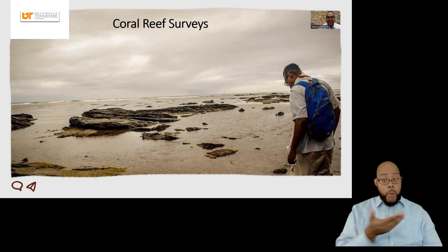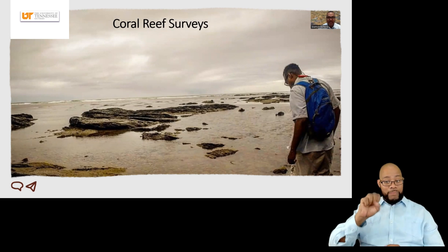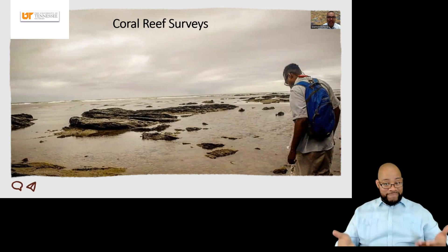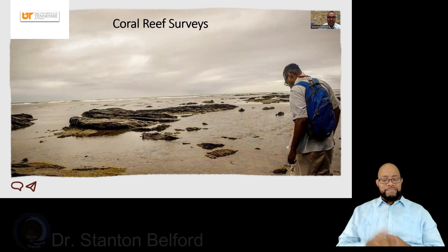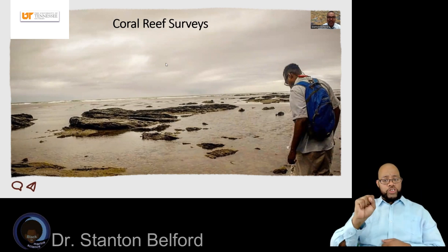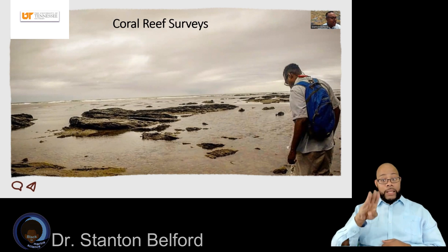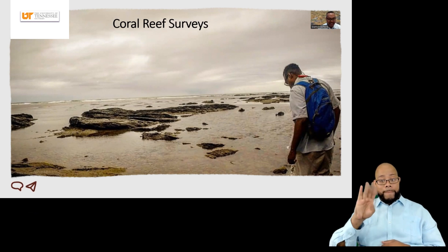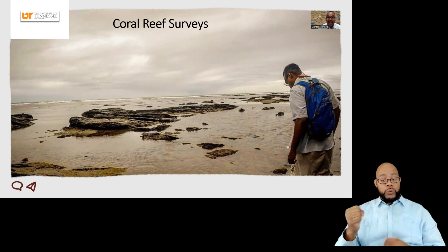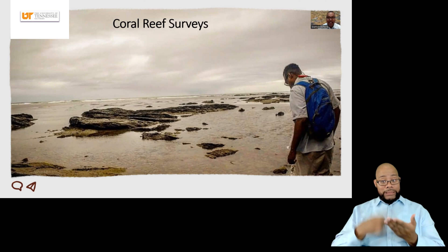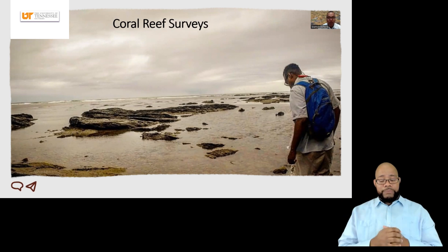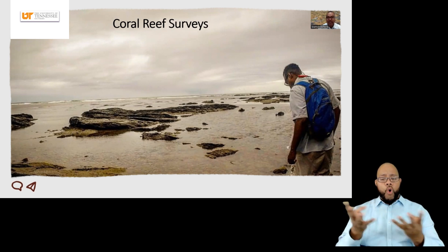Welcome to BIMS TV. I'm Dr. Stanton Belford, and this is BIMS Bites. Today I will be biting into coral reef surveys.